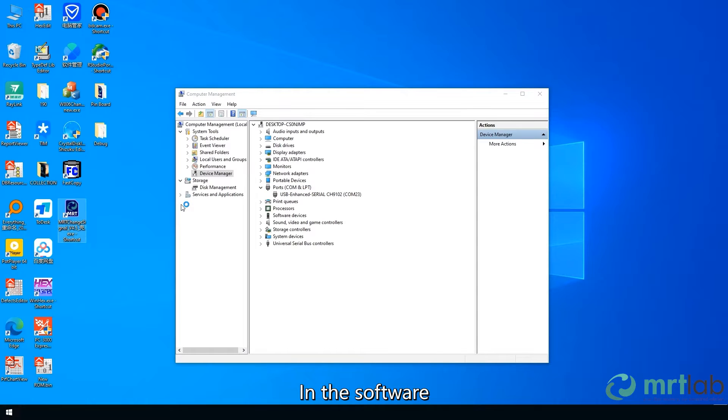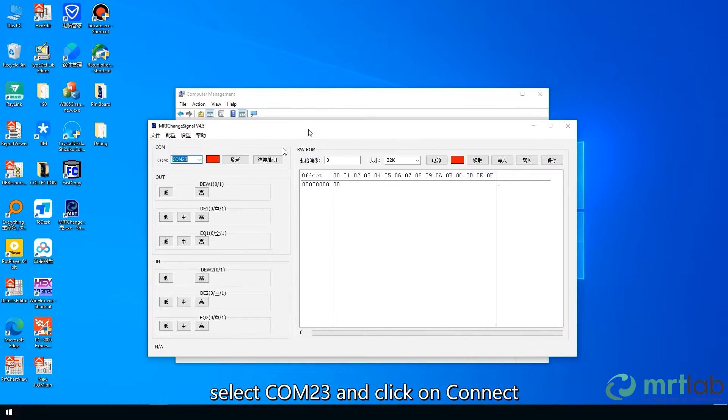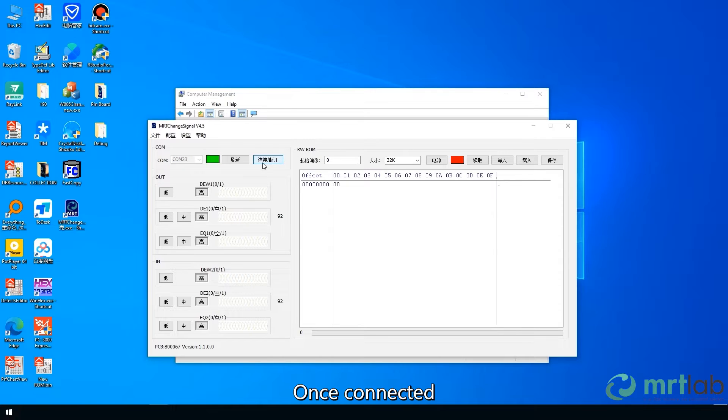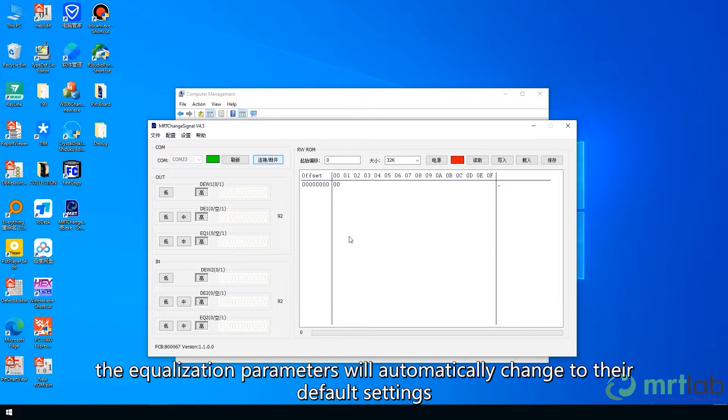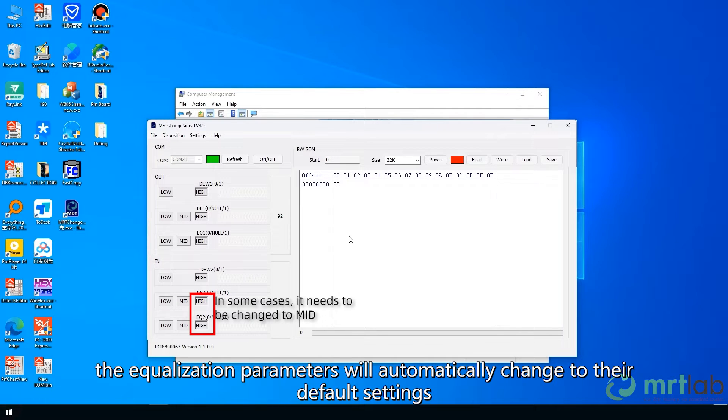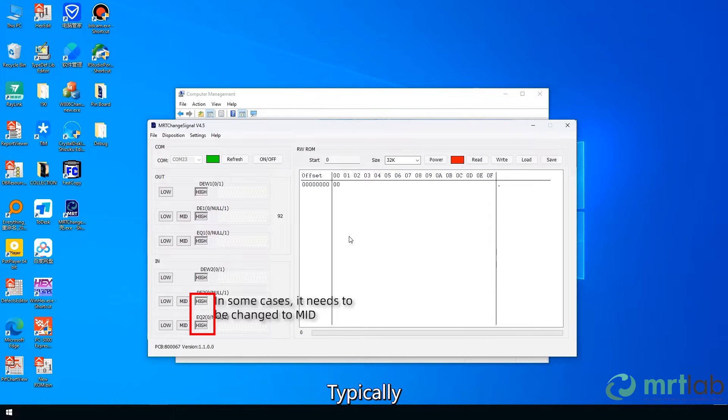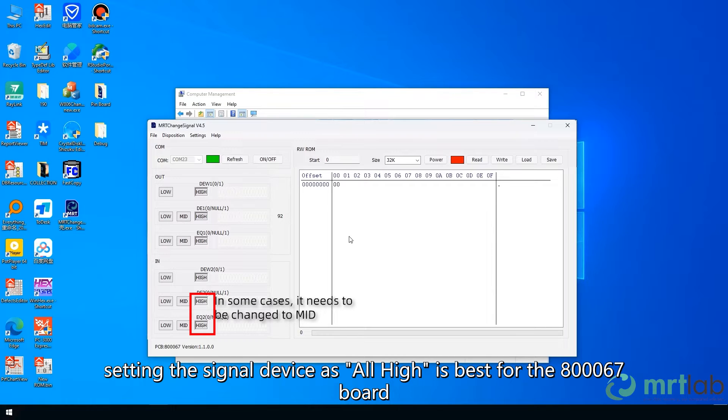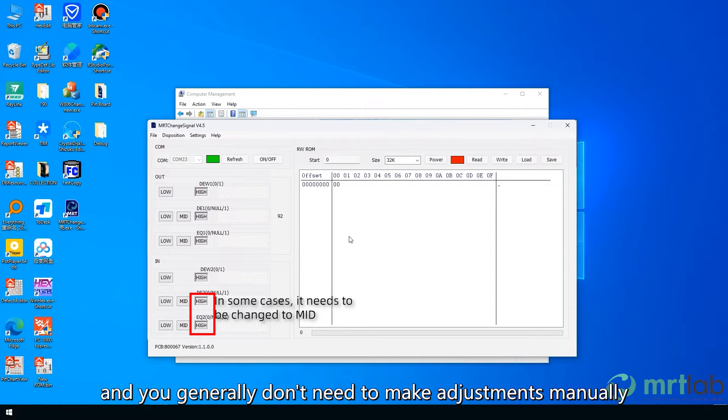In the software, select COM23 and click on Connect. Once connected, the equalization parameters will automatically change to their default settings. Typically, setting the signal device as all-high is best for the 80067 board, and you generally don't need to make adjustments manually.